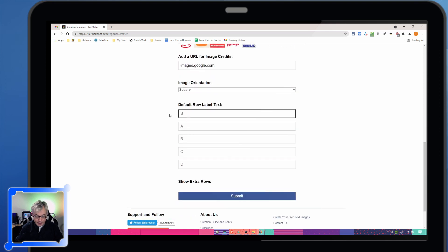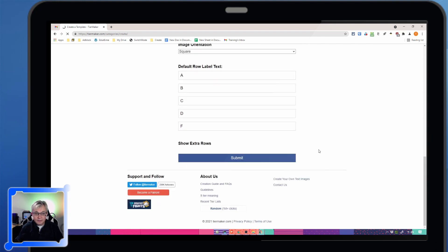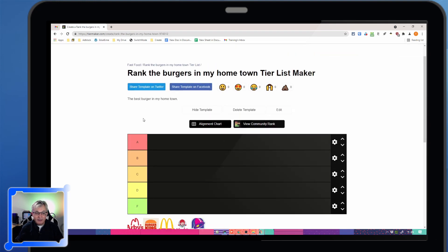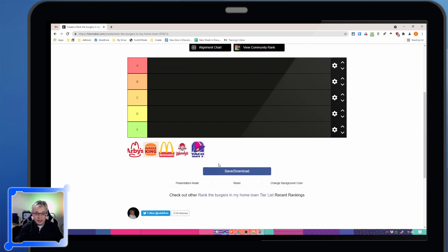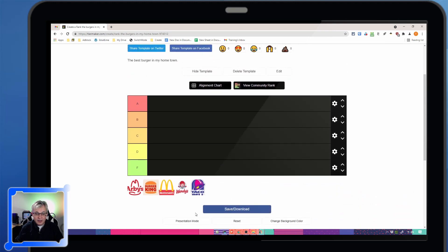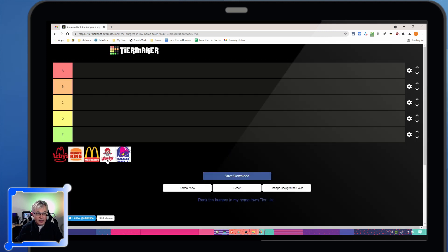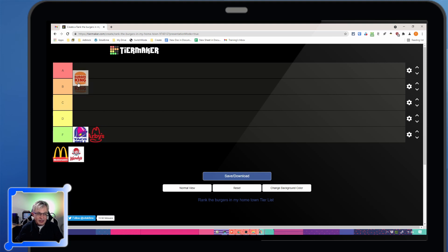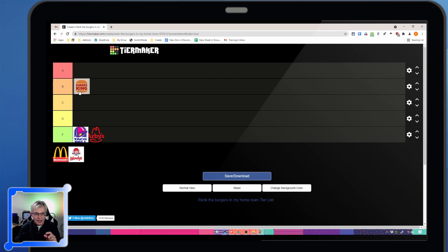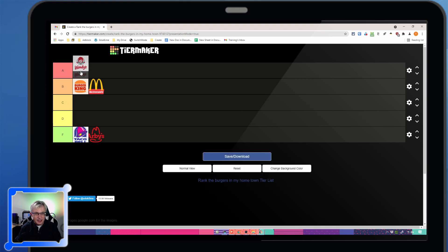Now we're going to rank these as if they were grades. Then hit submit. Now I have my own tier list maker. We can go into presentation mode. And so Taco Bell gets an F because they don't have any burgers. Arby's gets an F because they don't have any burgers. Burger King is not quite F material. And McDonald's isn't quite F material either. But I'm going to say Wendy's is the best.